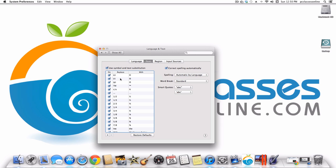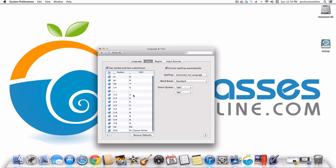Under Text, I'm going to show you a really useful hint dealing with substitutions. For example, if you create an open parenthesis followed by the letter C followed by a closed parenthesis, it will replace it with the copyright symbol. Same thing goes for R for the registered symbol, and TM for the trademark symbol. If you type one slash two it turns into a one-half symbol.